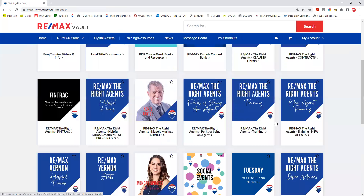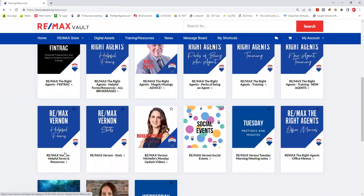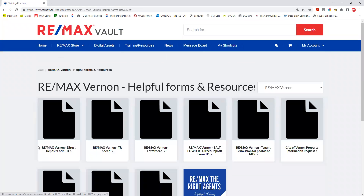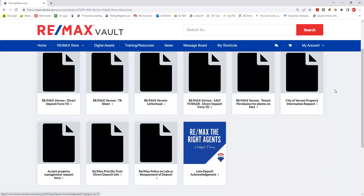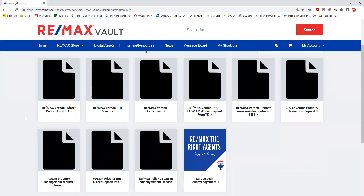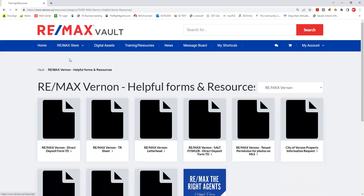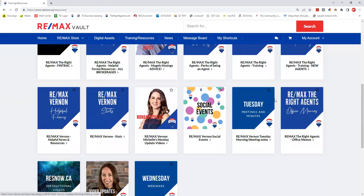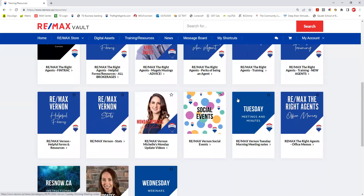There's new agent training, and helpful forms that are specific to Vernon — each brokerage has these set up with a PR sheet, some letterhead, a direct deposit form, and City of Vernon information. Anything you want added for your city, please send it to me. In Vernon, I upload the Tuesday morning minutes, our stats can be found here, and I send out a video update Monday that can also be found here.